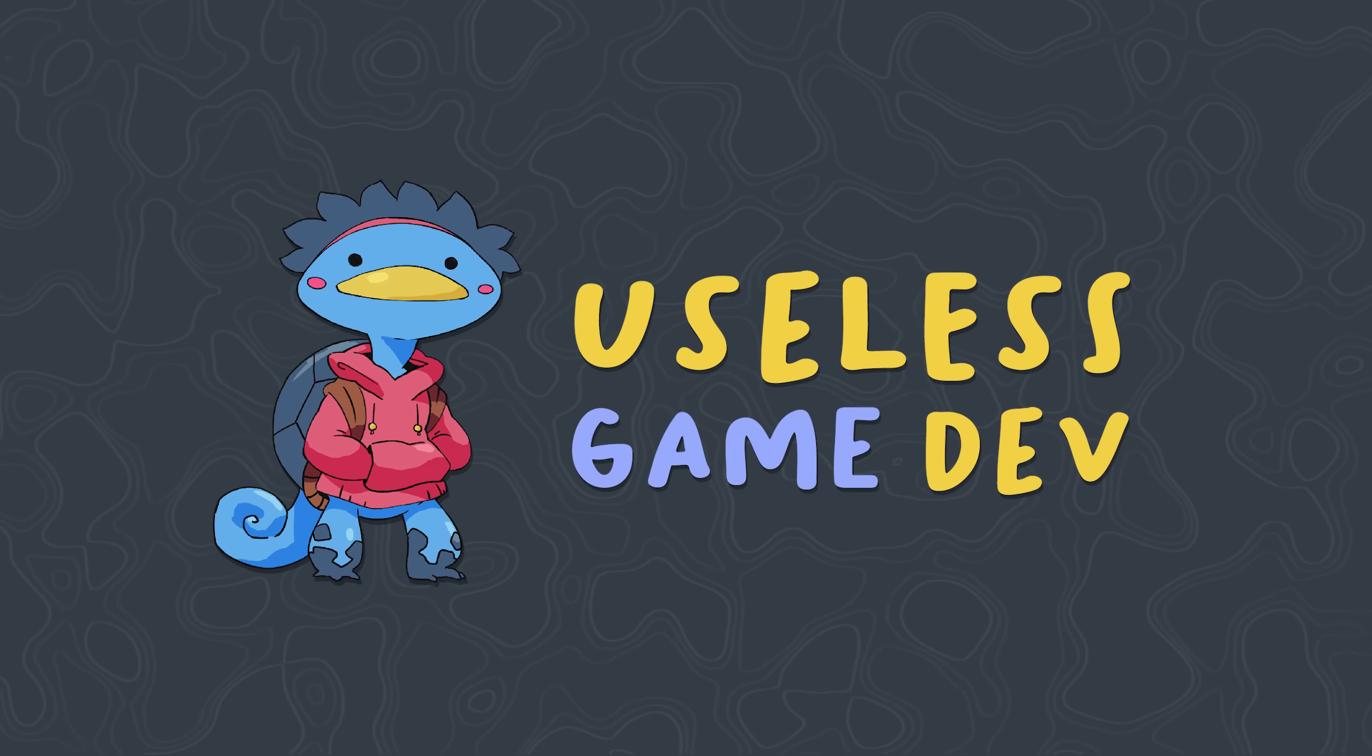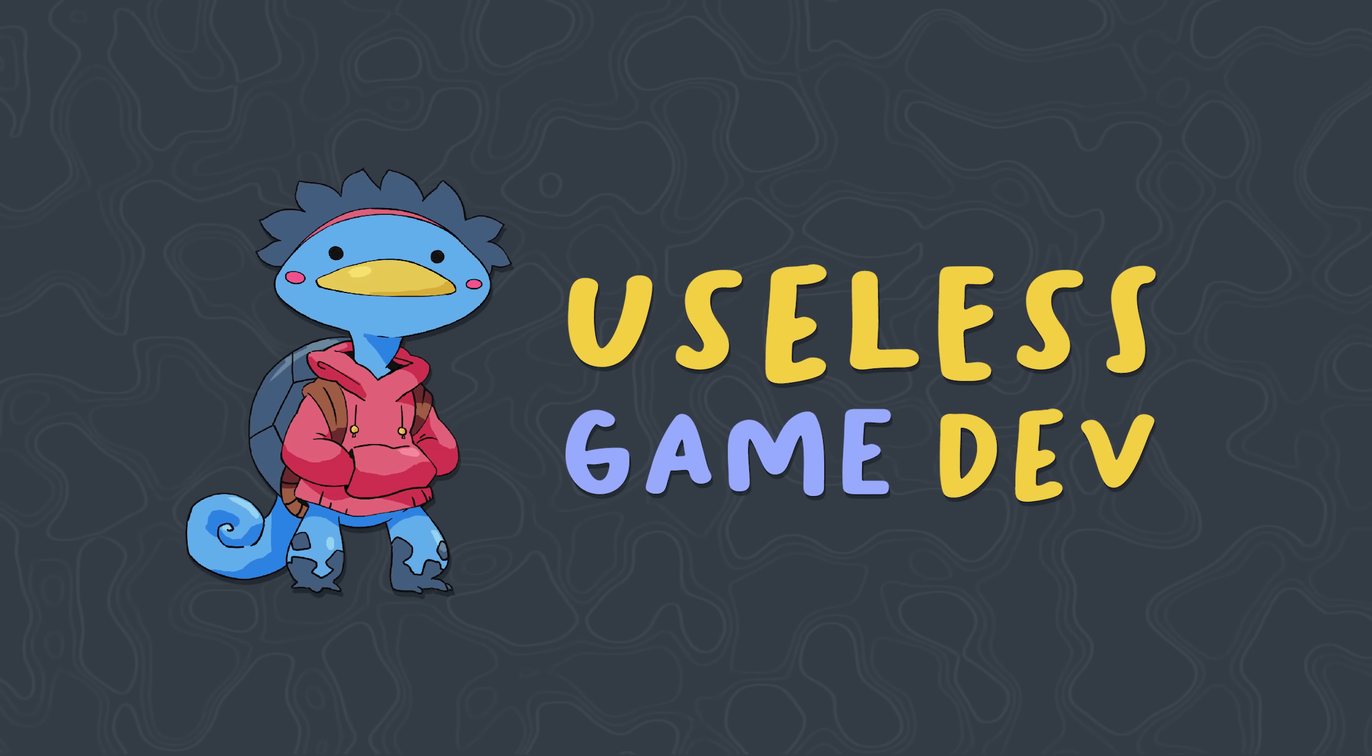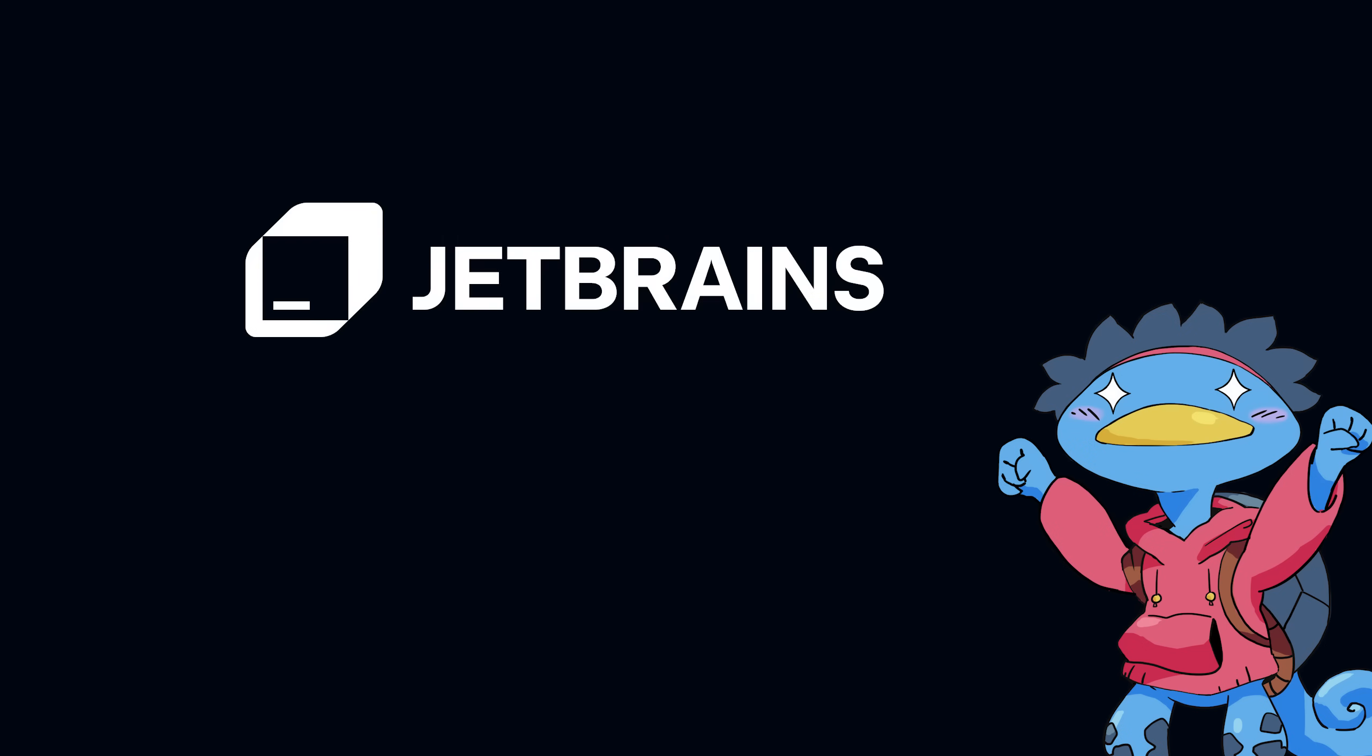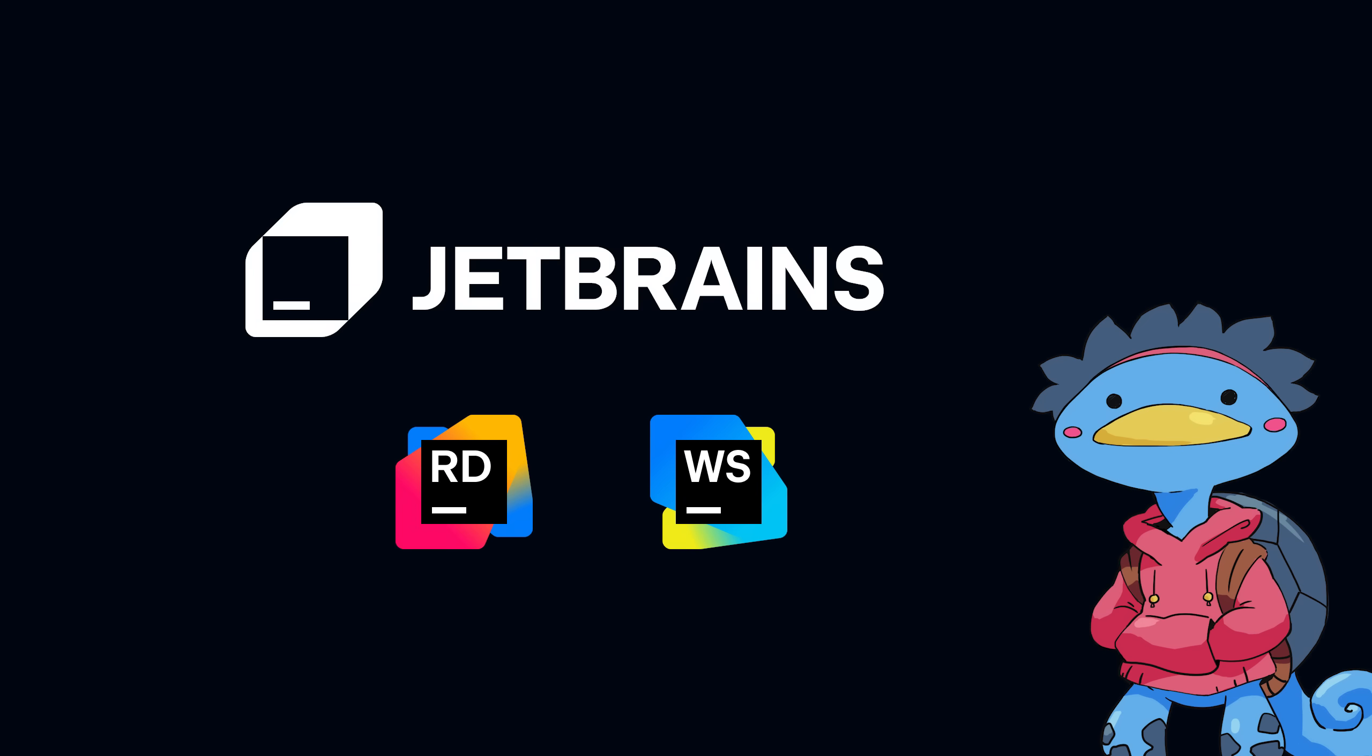I'm Leonard, welcome to Uselessgame Dev. First thing first, this video is sponsored by JetBrains, because their IDEs, Rider and WebStorm, are now free for non-commercial use, and I'll tell you more about that as we go along.